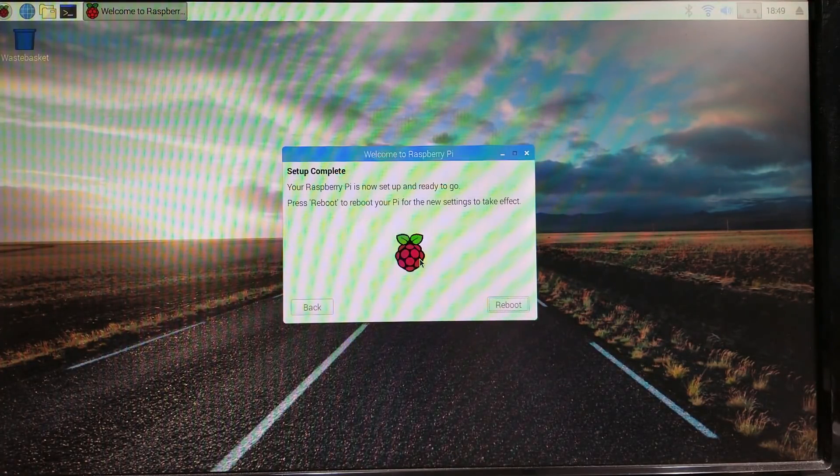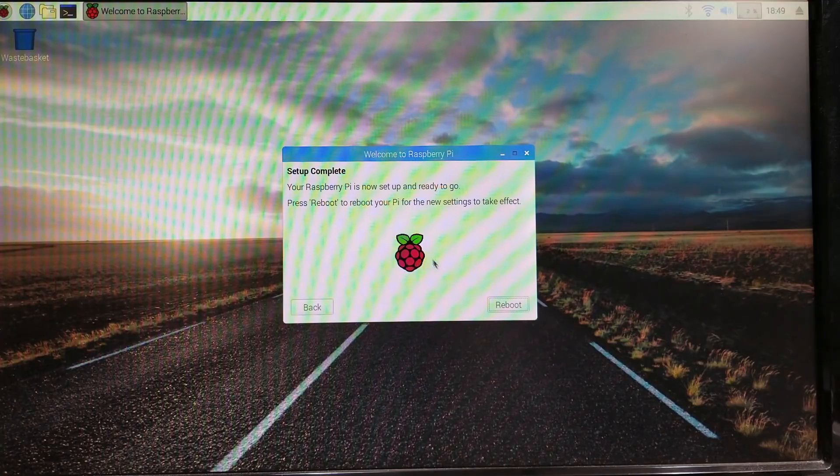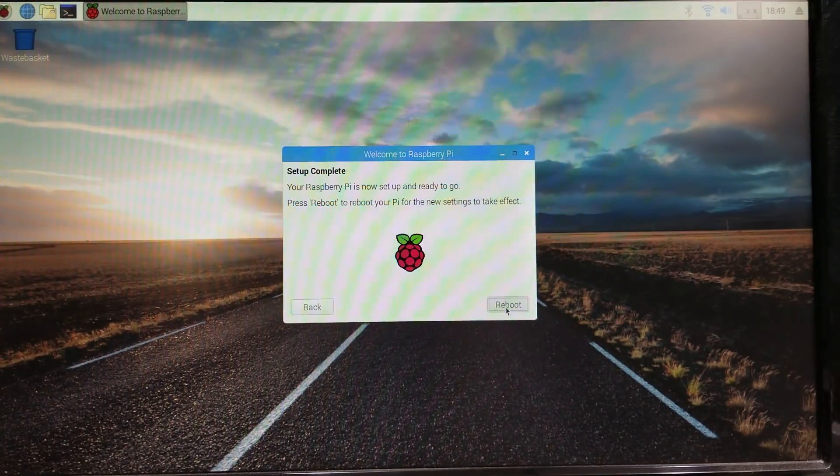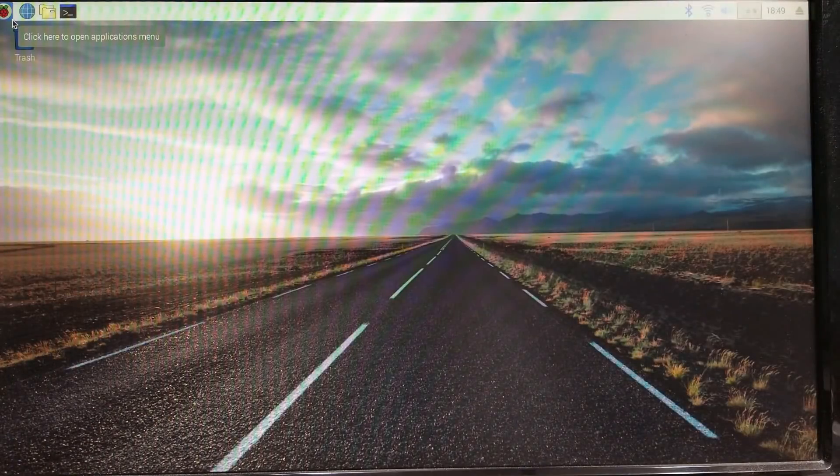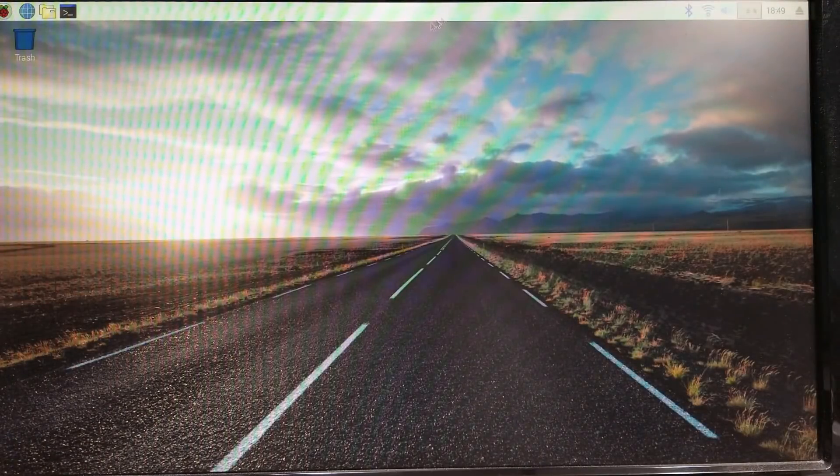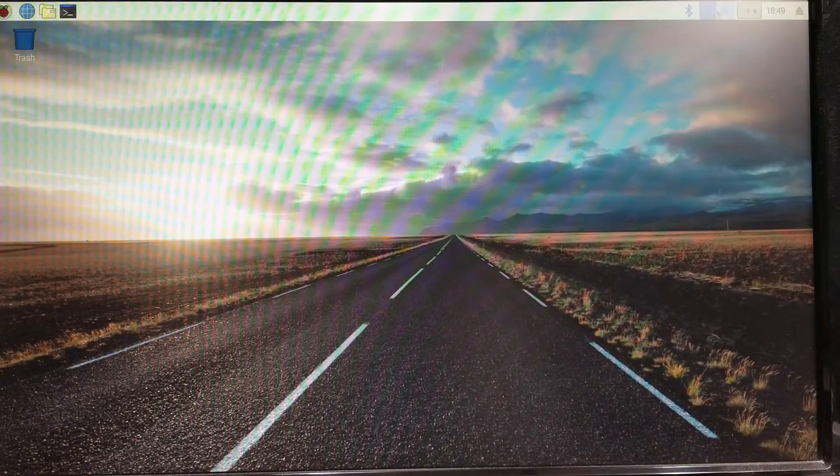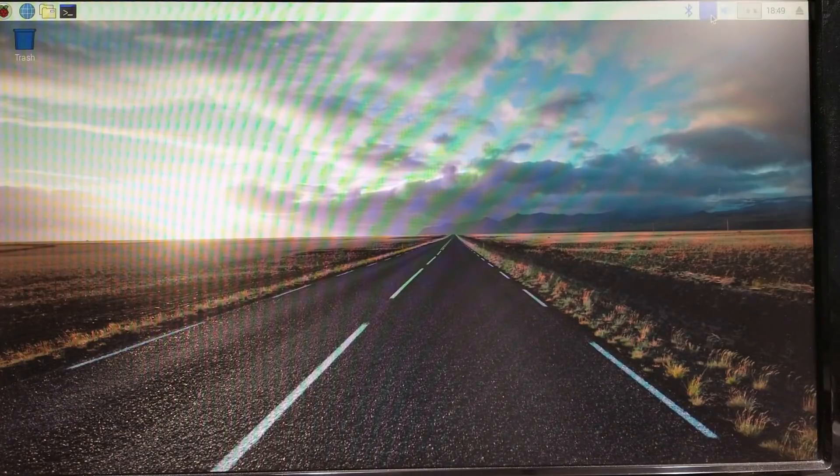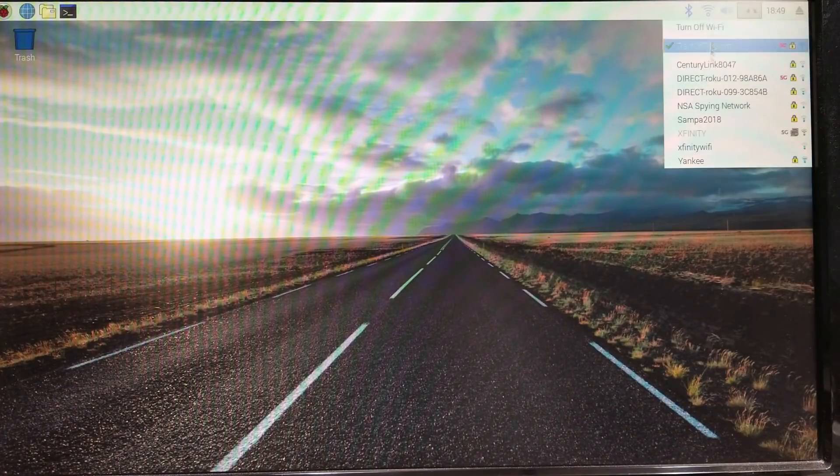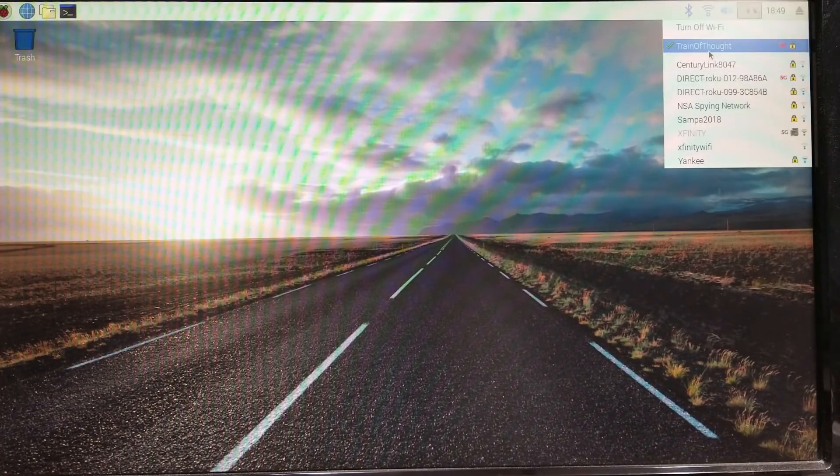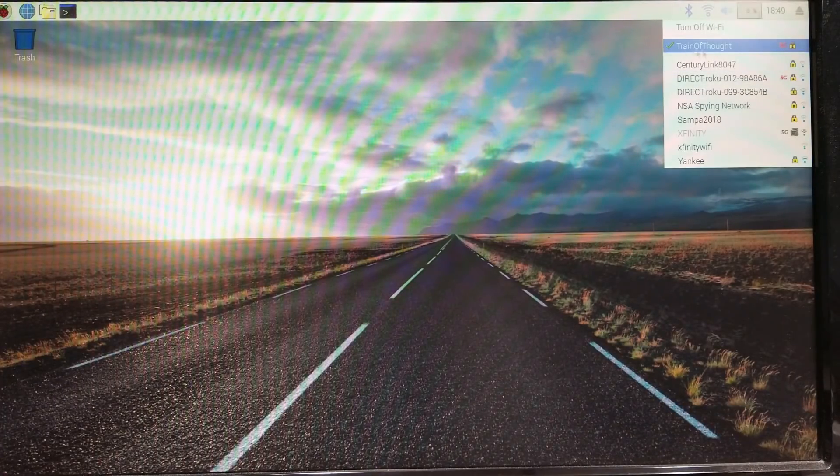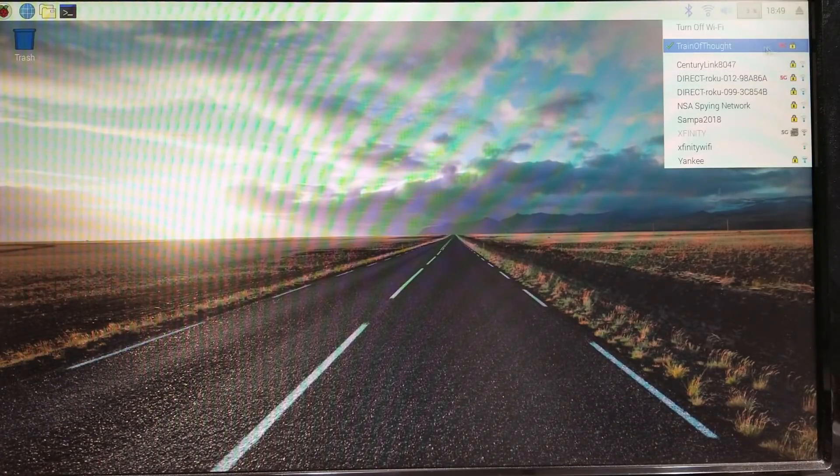Click next. Even though this is a new system we just uploaded, it goes through the updates and it's up to date now. I'll reboot.